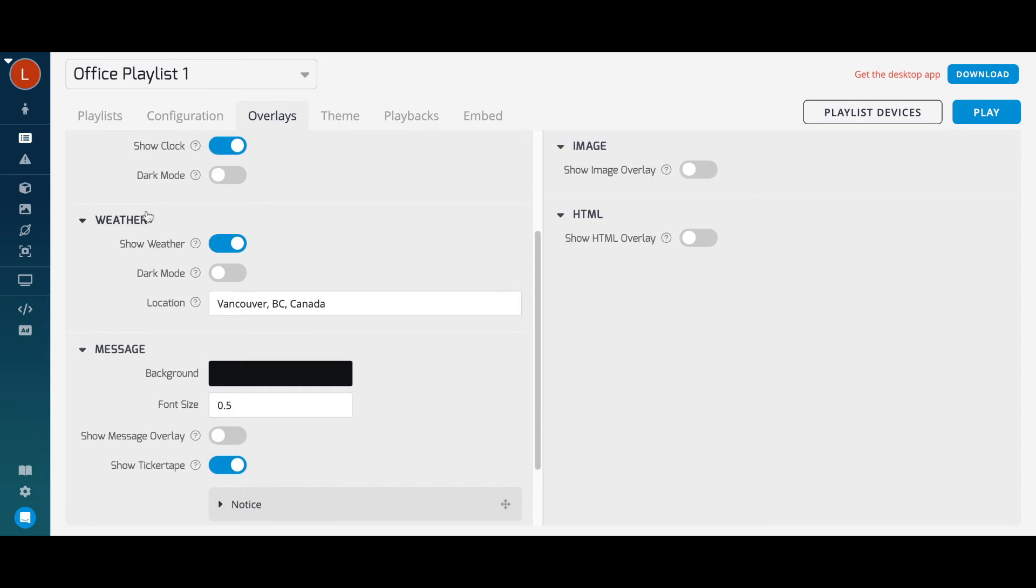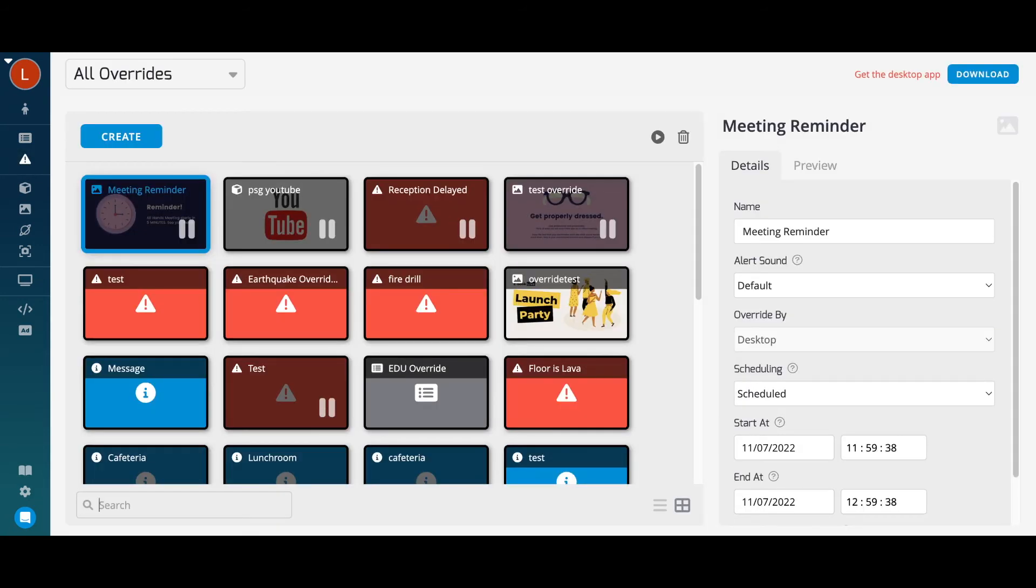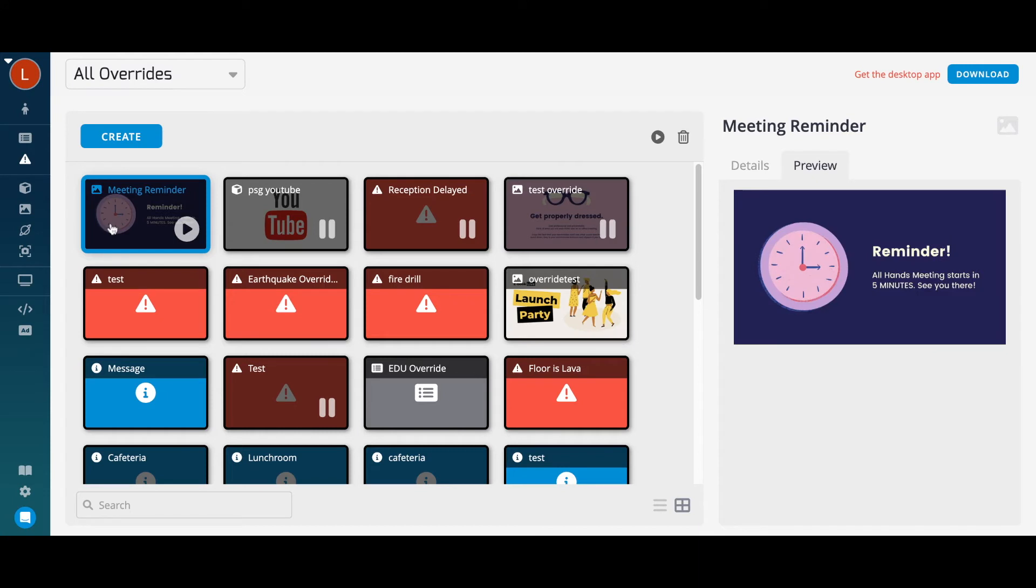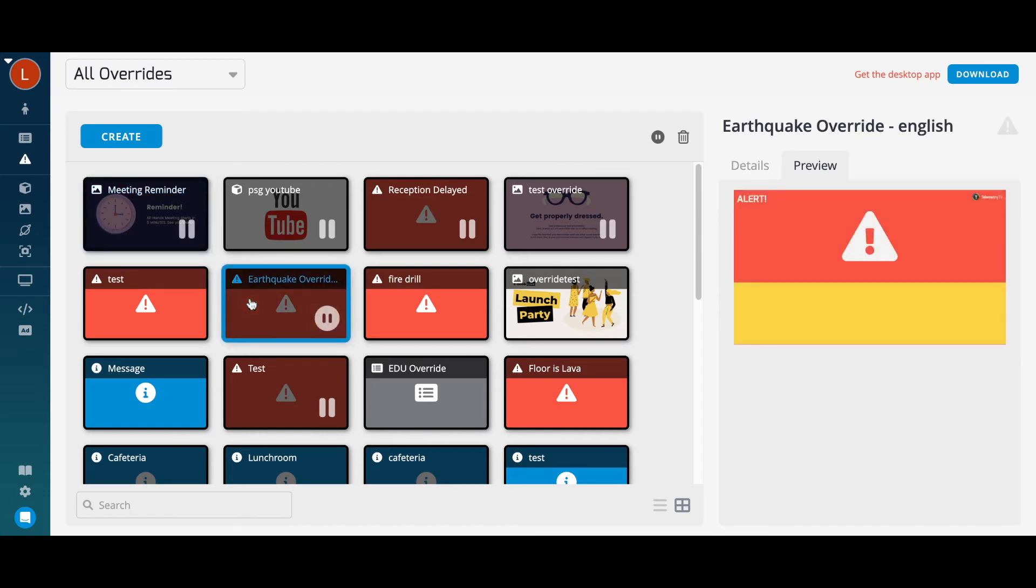Our Overrides feature allows you to take over screens with any content at a given time. This pauses your playlists to display the override on screen and can be used for a range of use cases, such as announcements, emergency notifications, and even to celebrate.